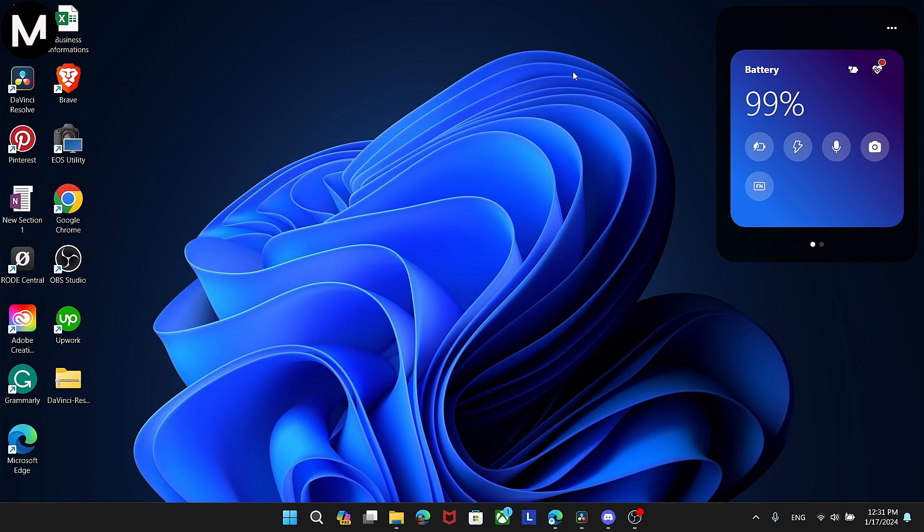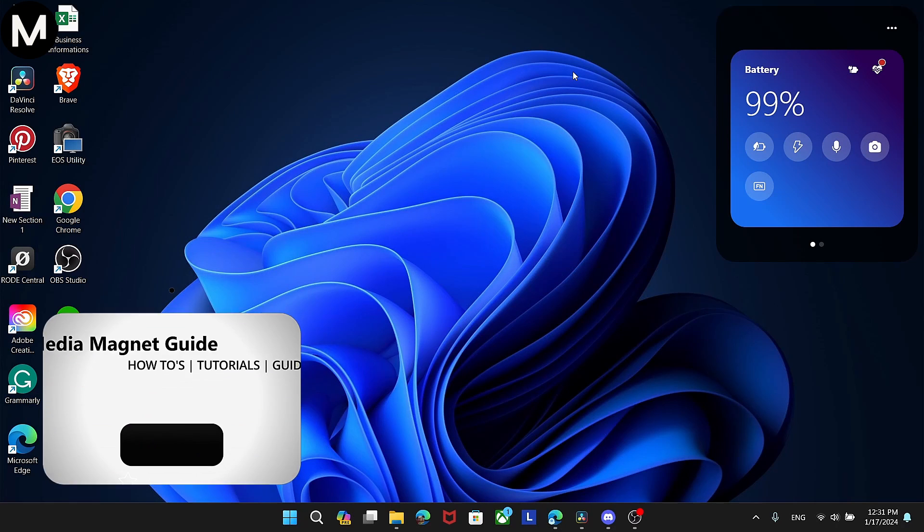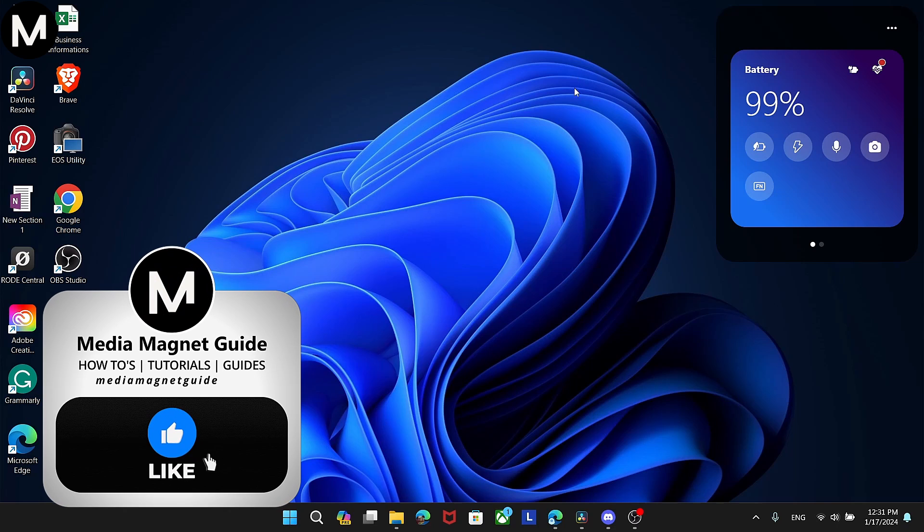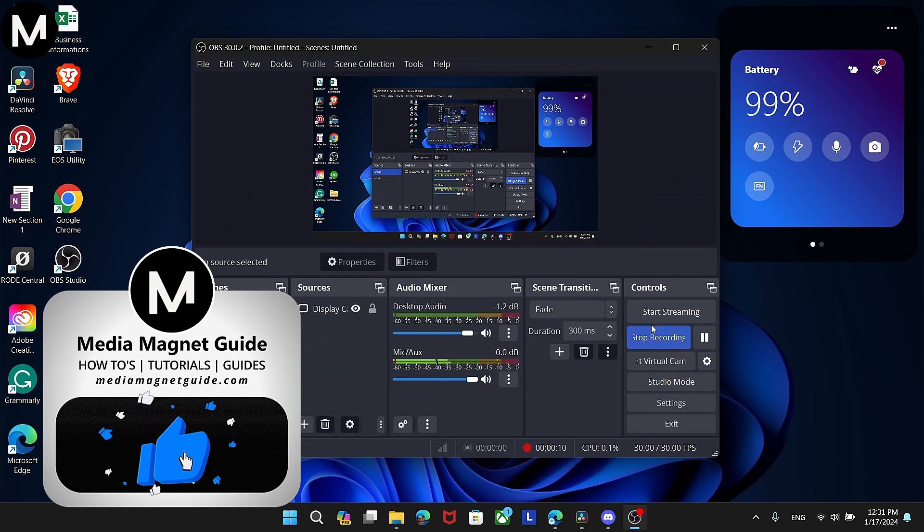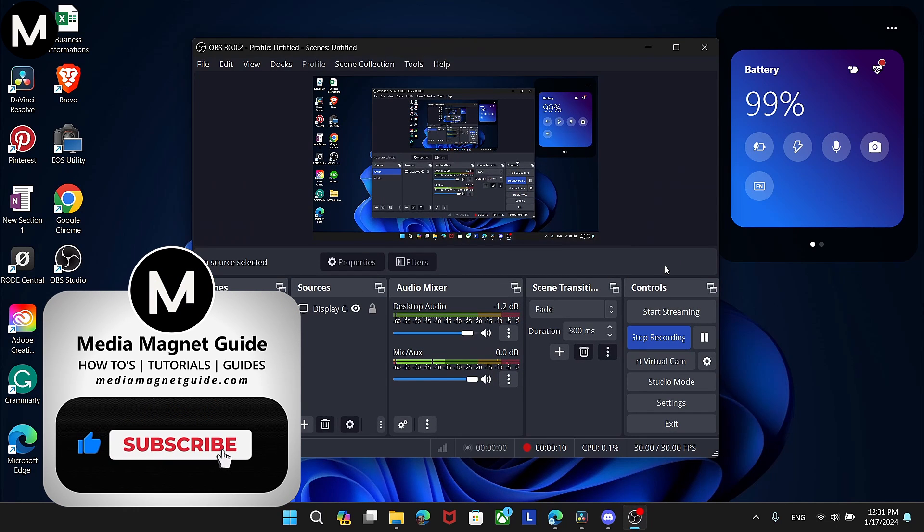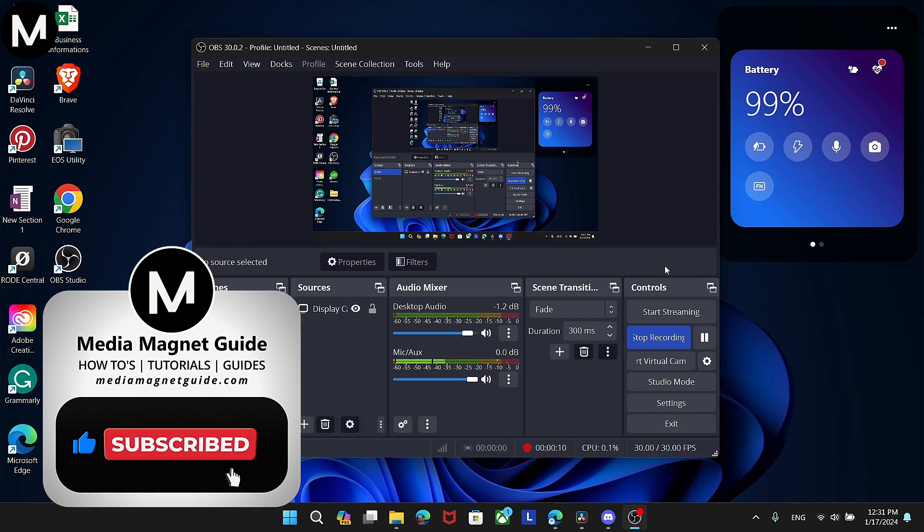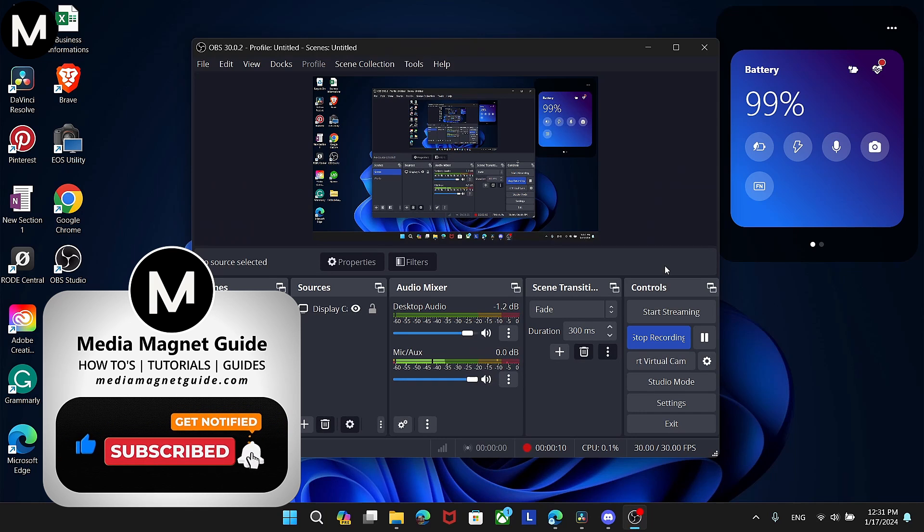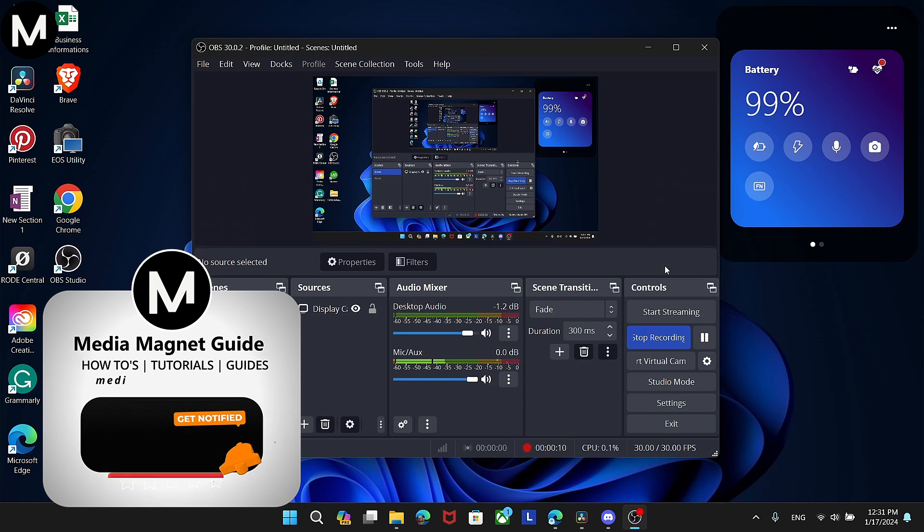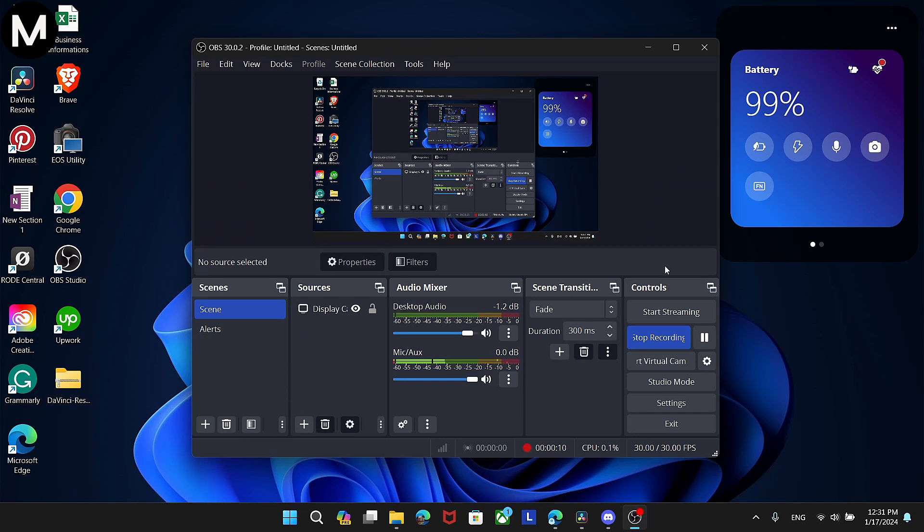In this video, we'll demonstrate how to hear yourself speak in OBS Studio. But before we dive in, I'd like to invite you to hit that like button if you're excited to learn how to enable this feature and share your thoughts in the comments below. Your feedback helps us create better content for you.